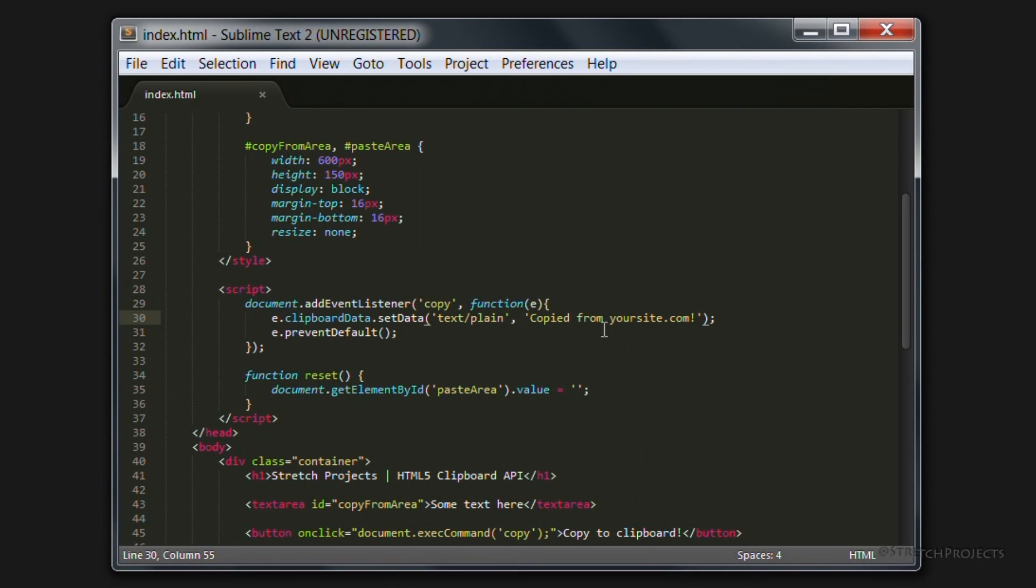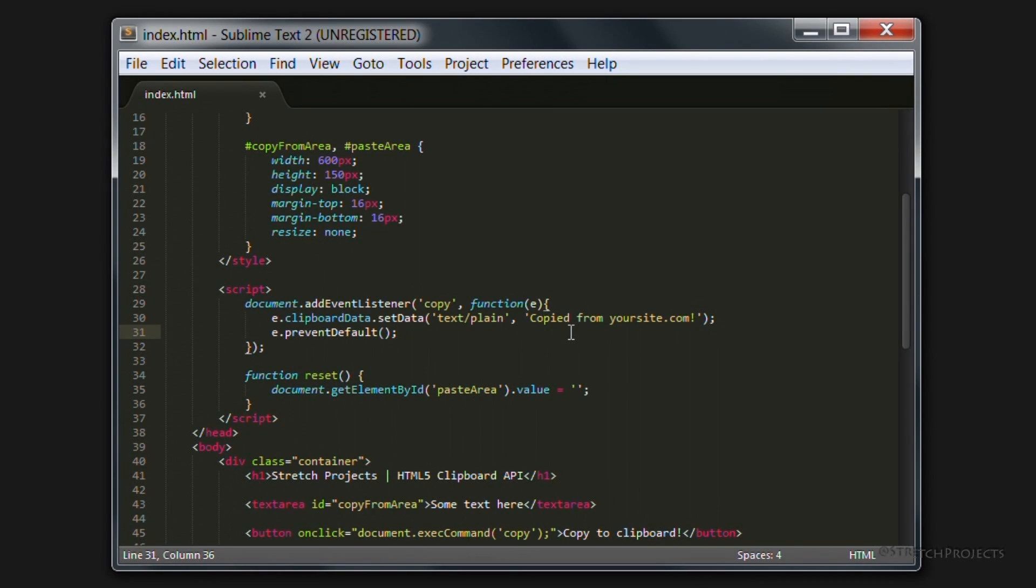Now you could of course customize this however you want, so you could allow the user to copy text and then just append this string onto the text which is being copied for example.